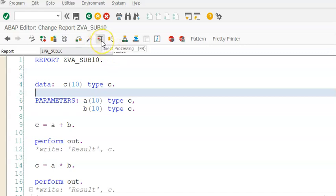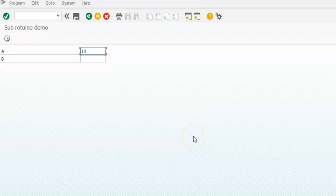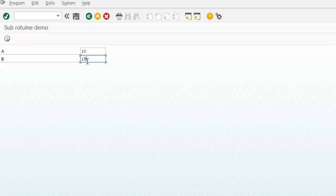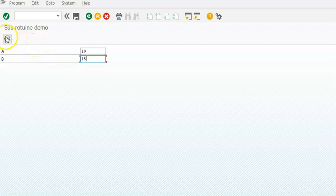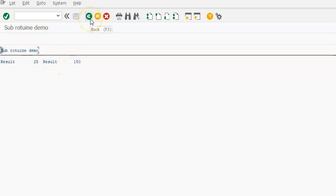When you execute it and give something like 10 and 15 and execute, you'll get two things: result 25 and result 150. One is multiplication, one is addition.